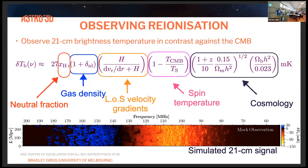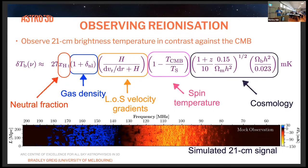Here's a brief refresher on what we expect to observe with the 21 centimeter signal. This equation is the brightness temperature contrast against the CMB. It's dependent on the neutral fraction and the ionizing morphology of ionization, your cosmology — gas density, line of sight velocity gradients — and your spin temperature, which is the thermal state of the IGM. This brightness temperature is a 3D signal, quite sensitive to the epoch of reionization through to cosmic dawn. Here's a 2D projection of this brightness temperature through the timeline of the universe.